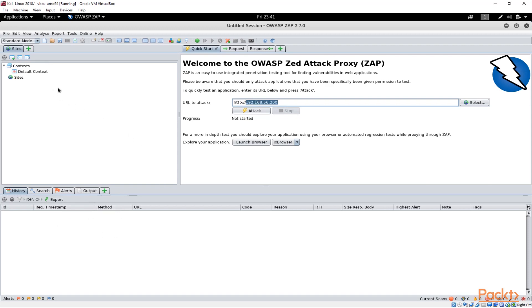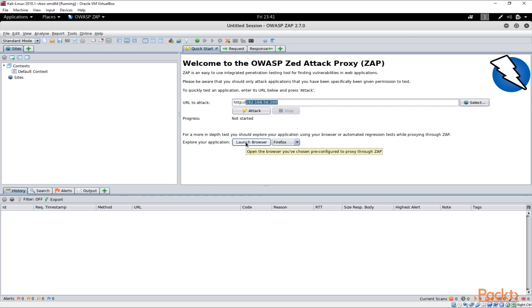Before we do that I'm just going to show you OWASP basically works in proxy mode and if I change this to Firefox and launch browser here.